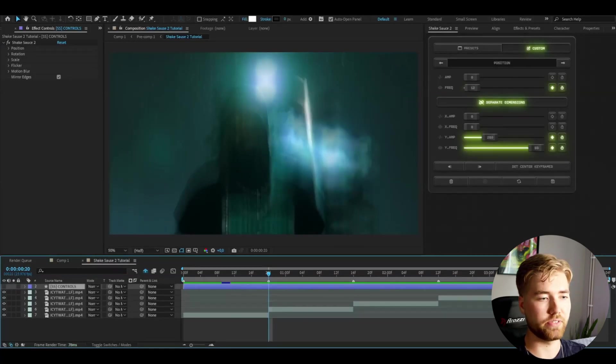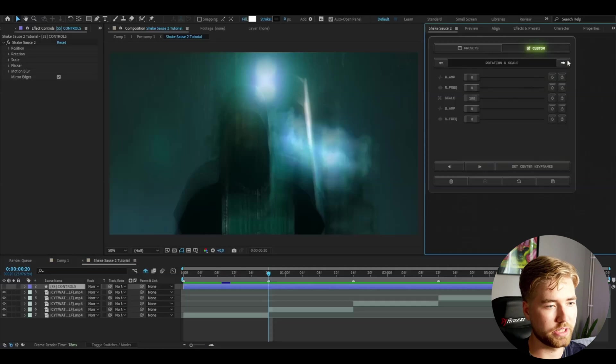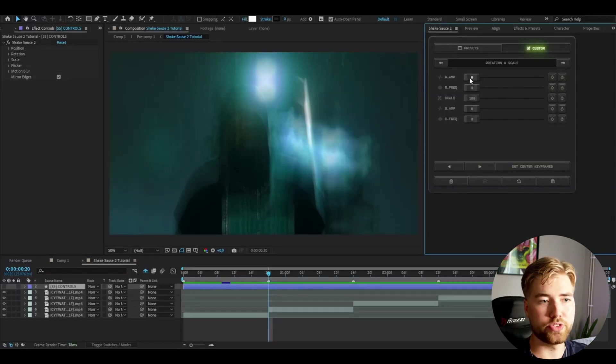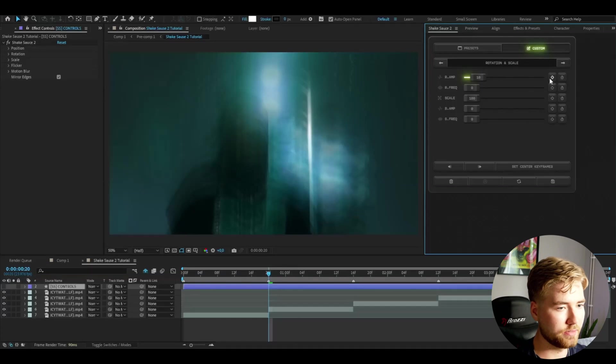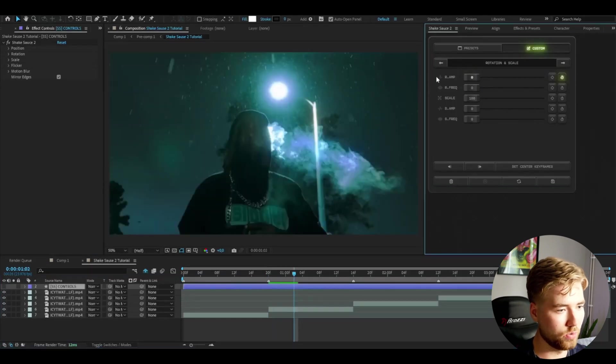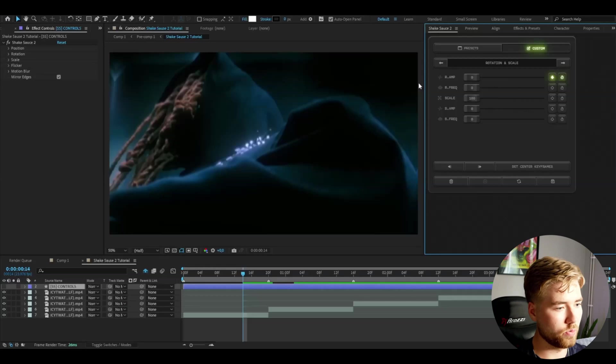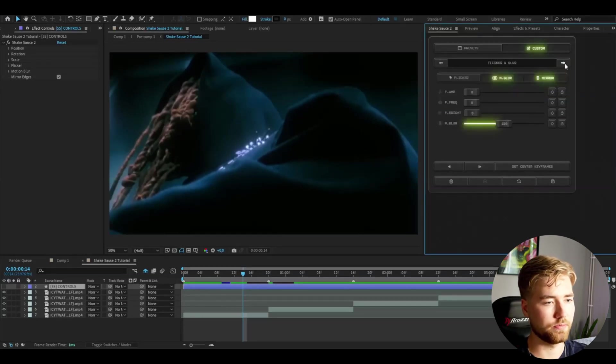After that you can change even more settings. This is just the position. You can go to the next one here, it's rotation and scale. We're going to set the rotation amplitude to 10 and then keyframe this, set it to zero. Then six frames to the left, set it to zero.